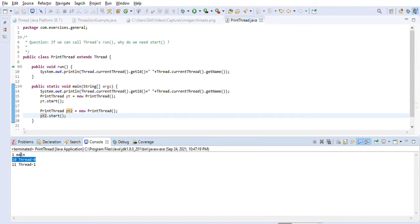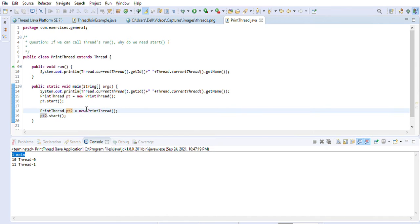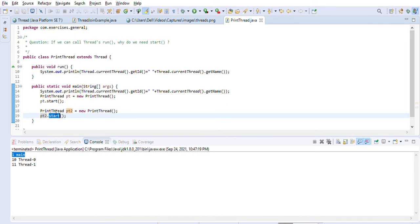This is the important concept of threads — we want to spawn different threads, not run our thread within the same main thread. That is why we should call the start() method and not directly call the run() method. This was a question asked in one of my recent interviews and I thought of sharing it.